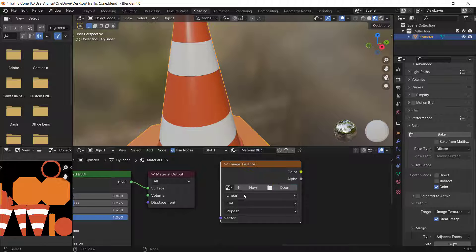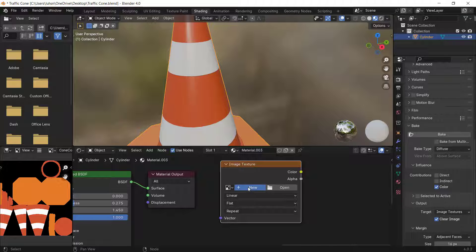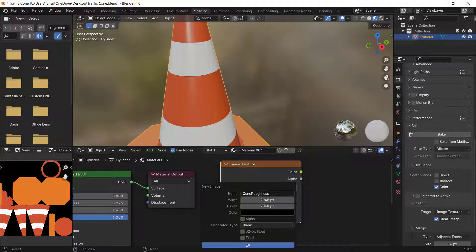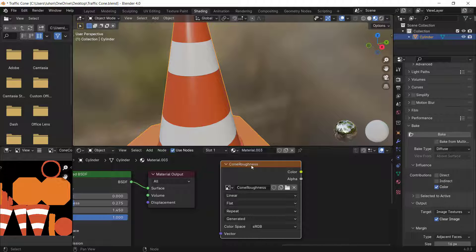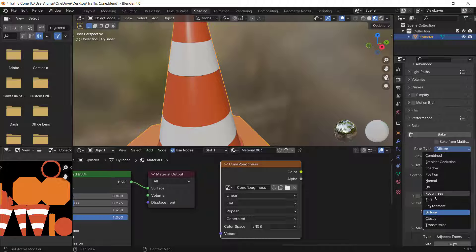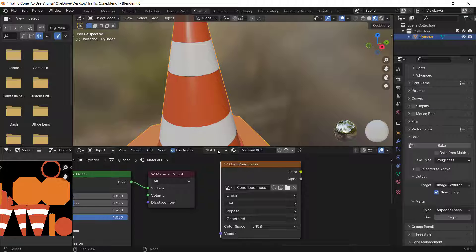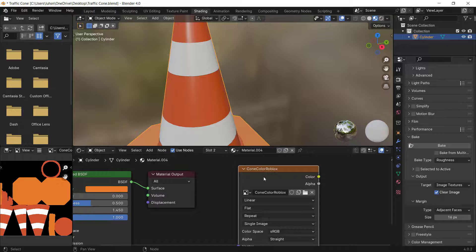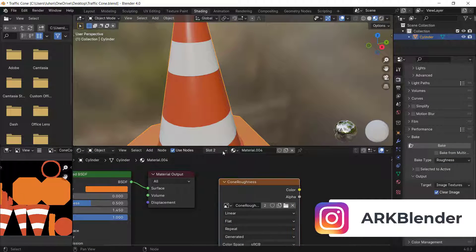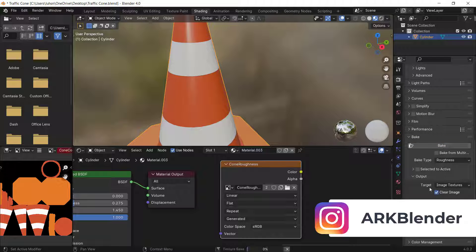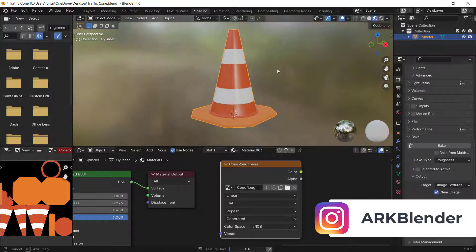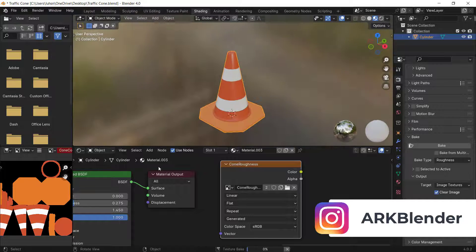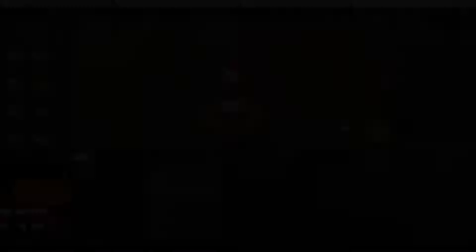To bake the roughness map, create a new image by clicking New — name it 'cone roughness', make sure it's 2048 pixels with Alpha off, and press OK. In the Bake Type, select Roughness. Copy this Image Texture node to the other material as well, select both, and click Bake.